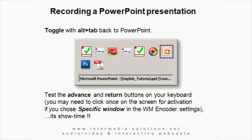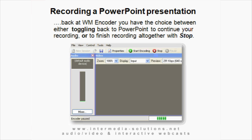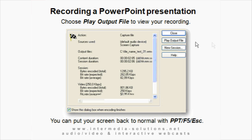Now you can toggle back from the Windows Media Encoder to your PowerPoint presentation. Remember, don't use the mouse — use the Alt and Tab keys. Check to see that the PowerPoint slides are advancing properly when you hit the key on the keyboard, and start your presentation. When you're finished, go back to the Windows Media Encoder to stop the recording — only do this with the Alt and Tab keys. Click Stop to end the recording, then click the Play Output File button to view your film. If everything's OK, put your monitor back to normal by going to PowerPoint and hitting F5 and Escape.